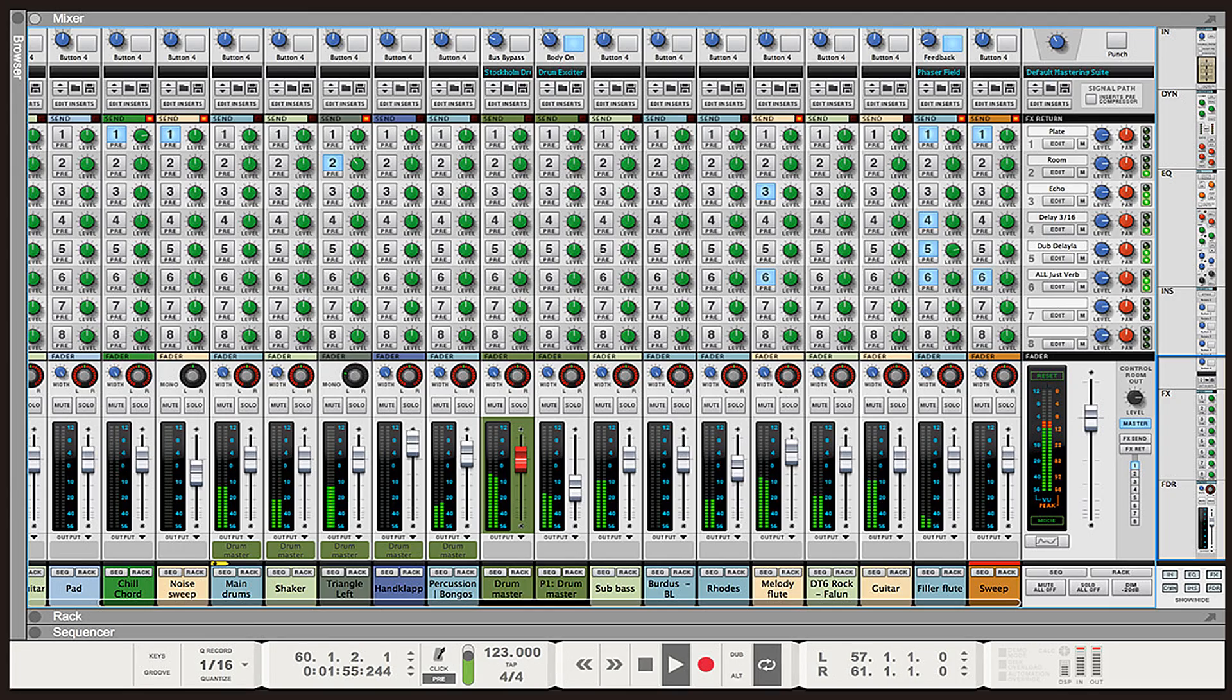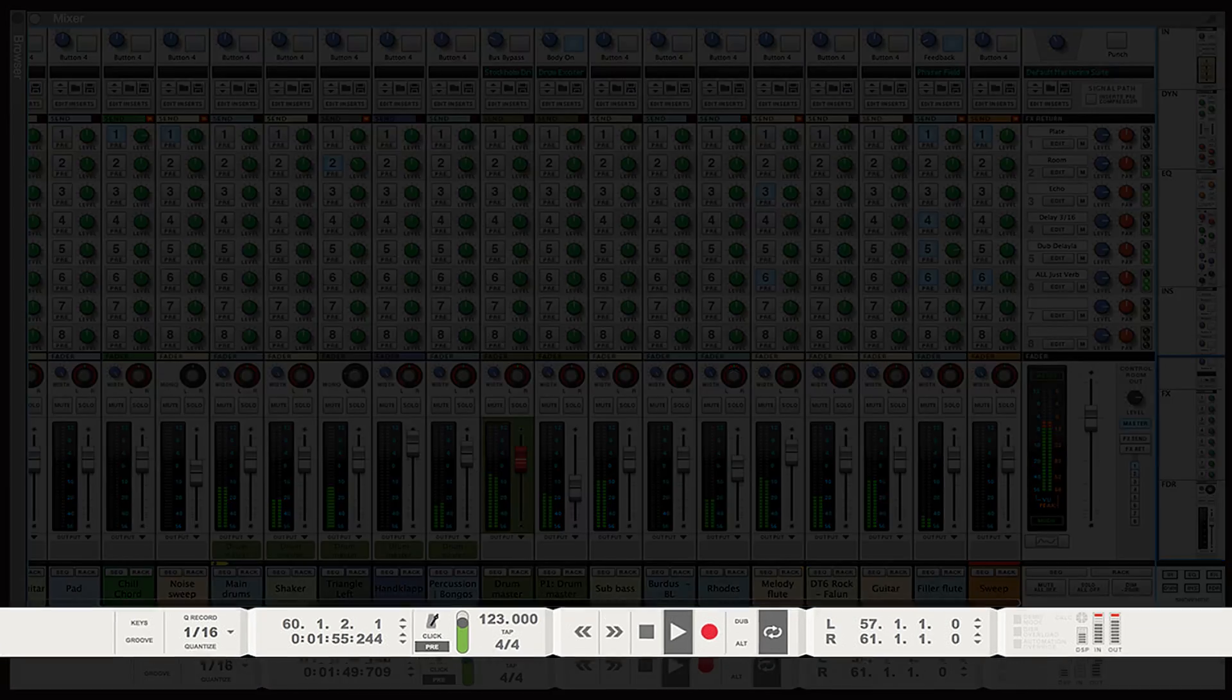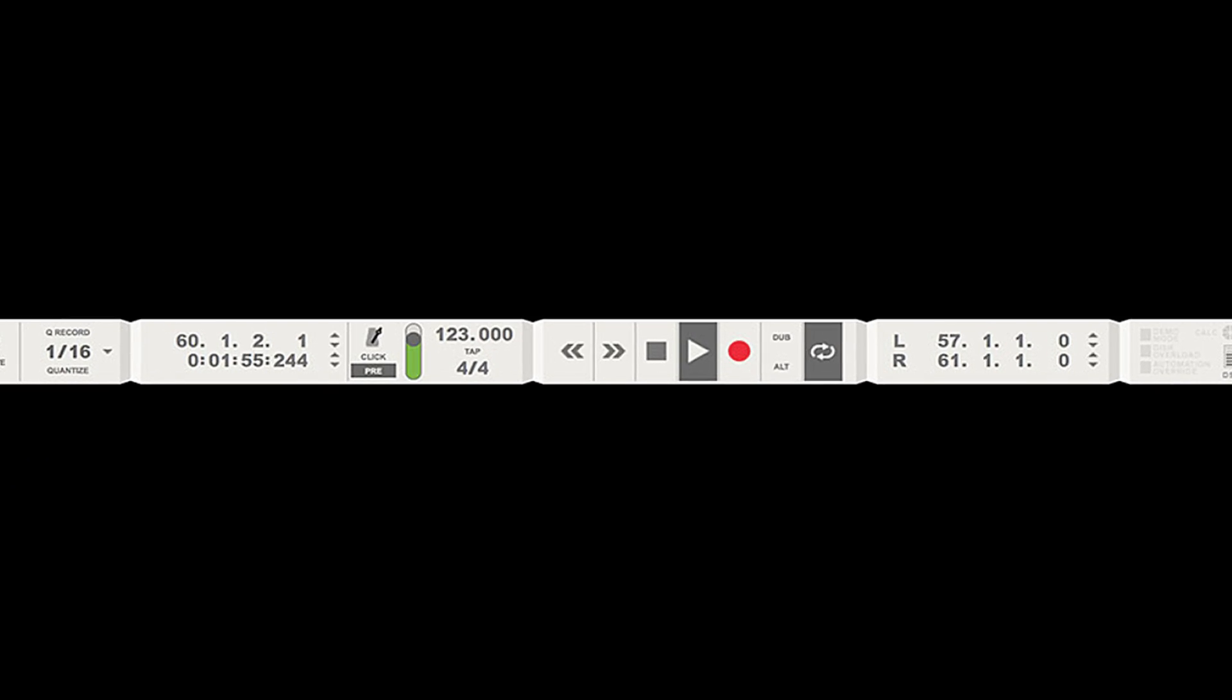Now let's look at the transport bar located at the bottom of the screen. In this version of Reason, you have the flexibility of moving each column according to your preference.